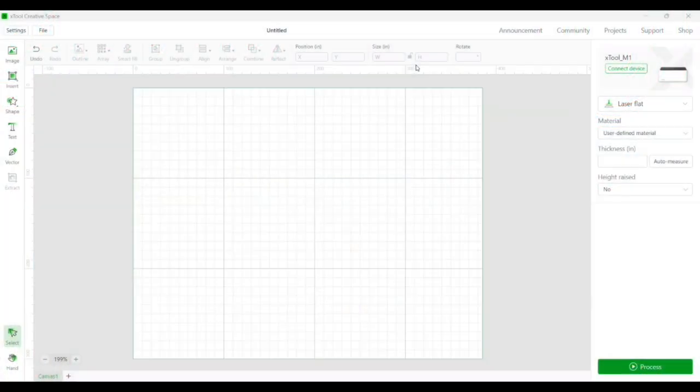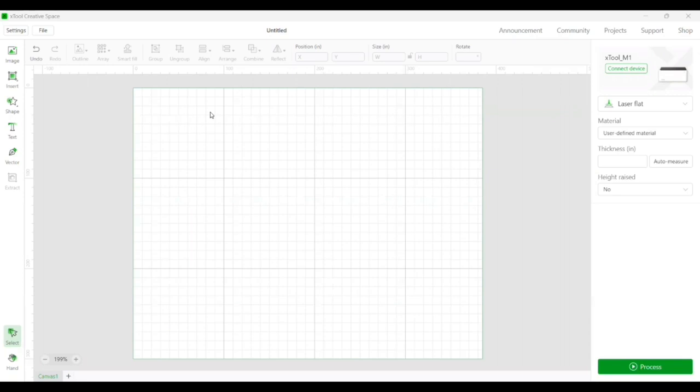Hey it's Tammy, thank you for joining me. I'm going to make a name puzzle with my X-Tool M1 today. It's super fast, super easy to do, and you can do most of it just in X-Tool Creative Space.